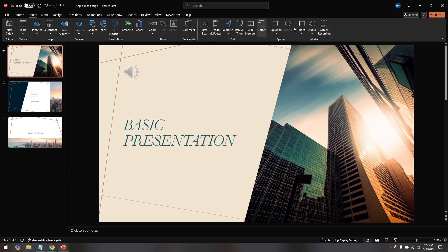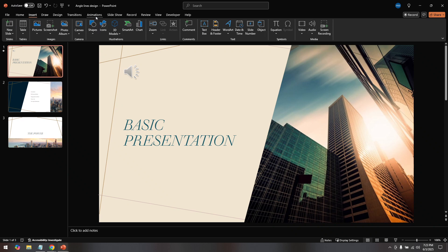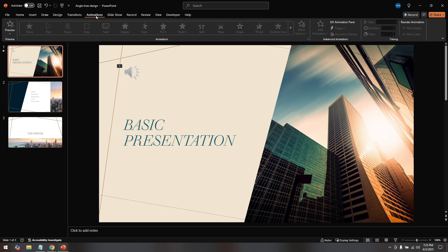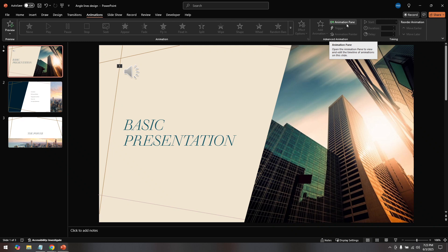Once you have your presentation open and your audio is added, your next step is to navigate to the Animations tab. This can be found in the ribbon at the top of the PowerPoint window and it allows you to manage various animation effects and settings. Clicking on it will reveal a new set of tools and options specifically designed for managing how different elements appear and behave in your slides.